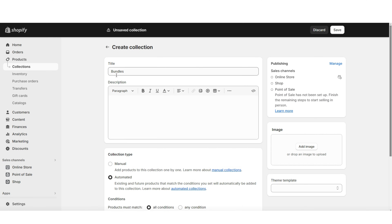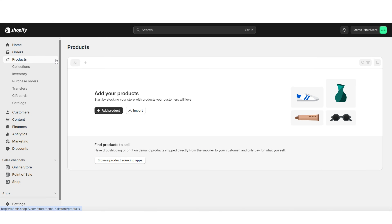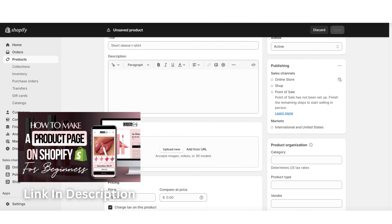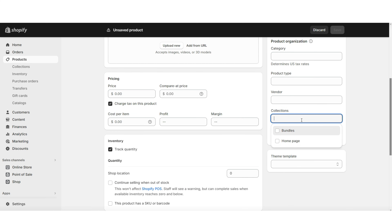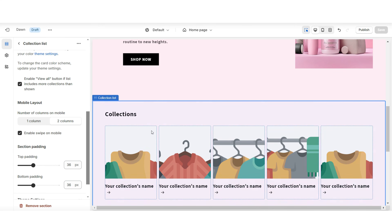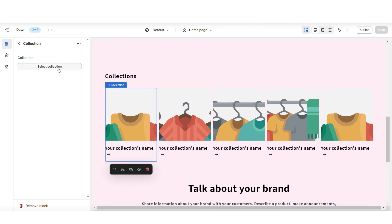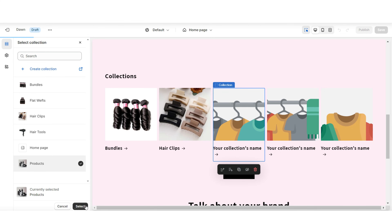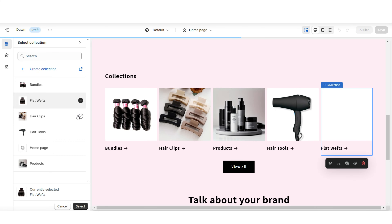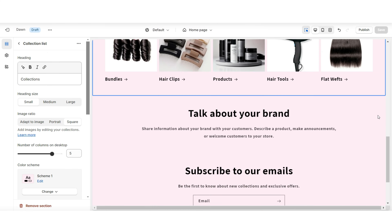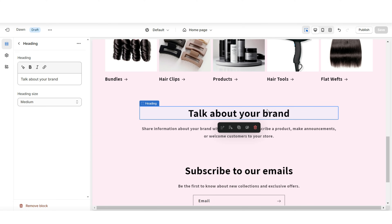To add a new product to your store, click 'Products' then 'Add Product.' Here you can add your title and description — I have an in-depth tutorial for customizing your product page linked in the description below. When you click 'Collections,' you can add the product to your new bundles collection. Then, back in your Shopify theme, click on a collection and select 'Select Collection' to feature each of your product collections.